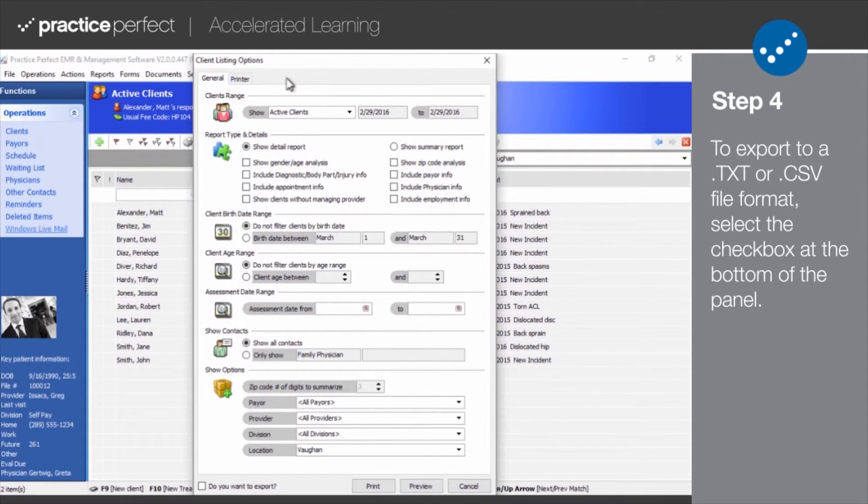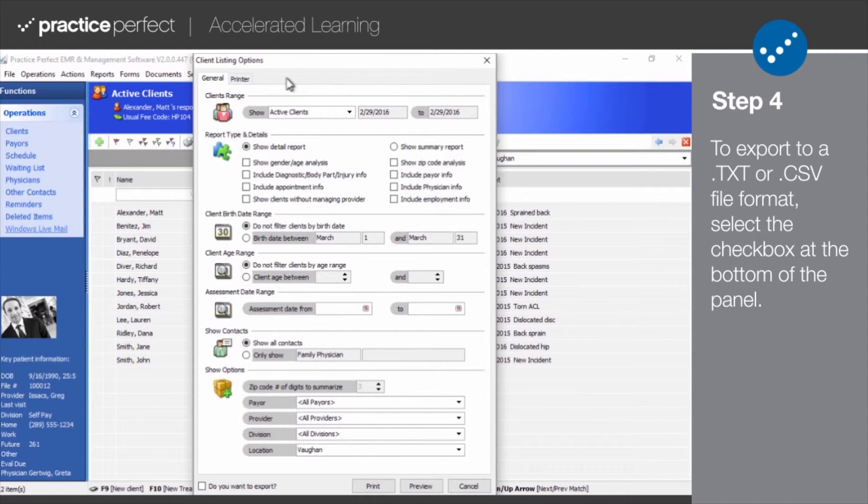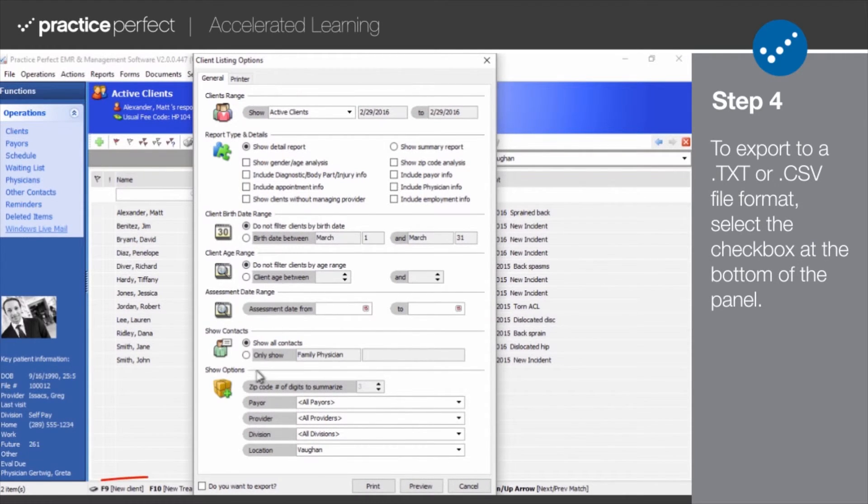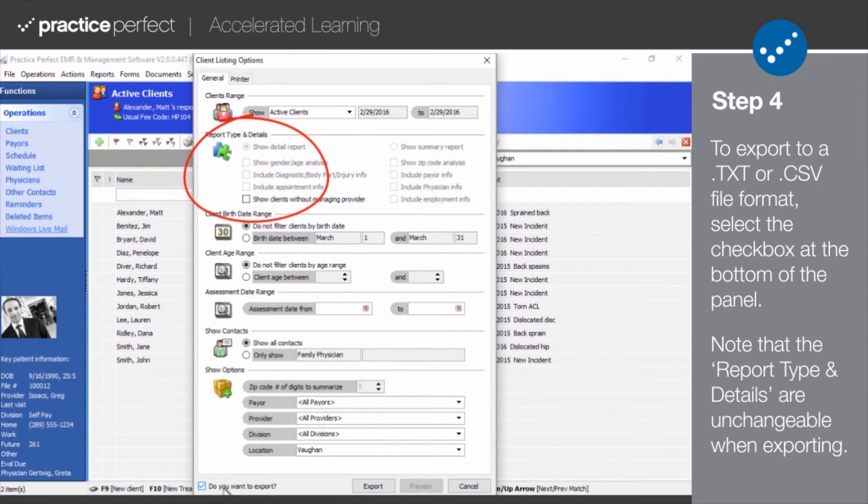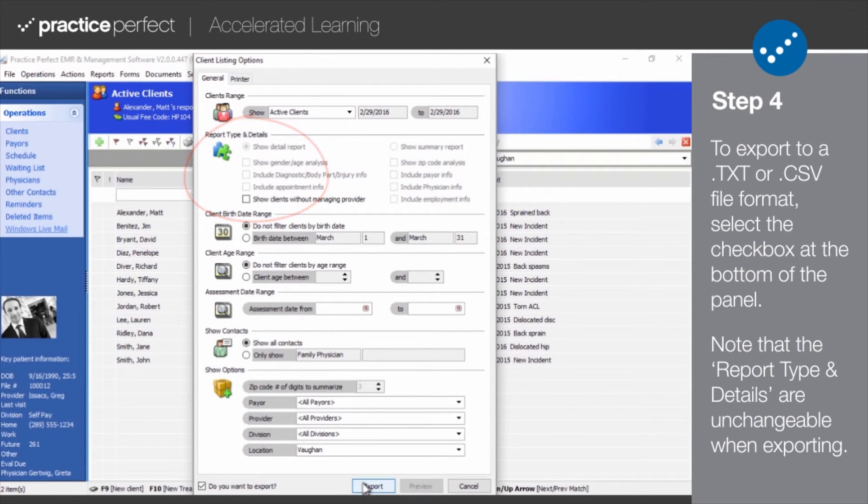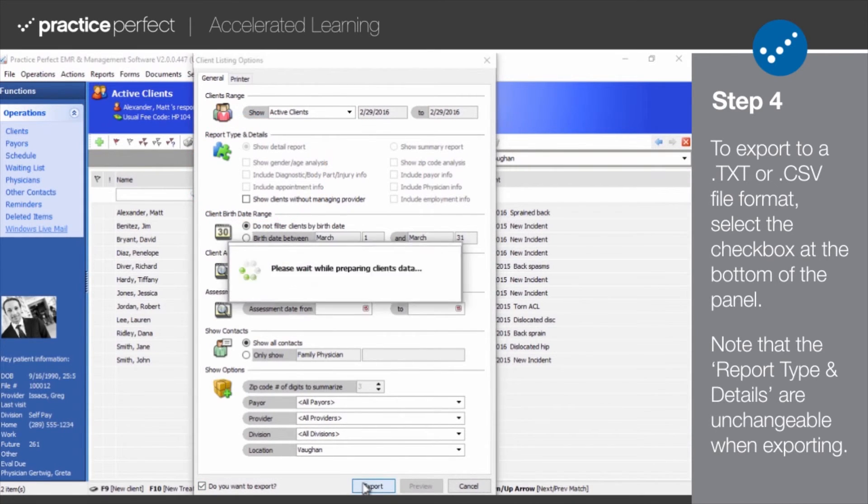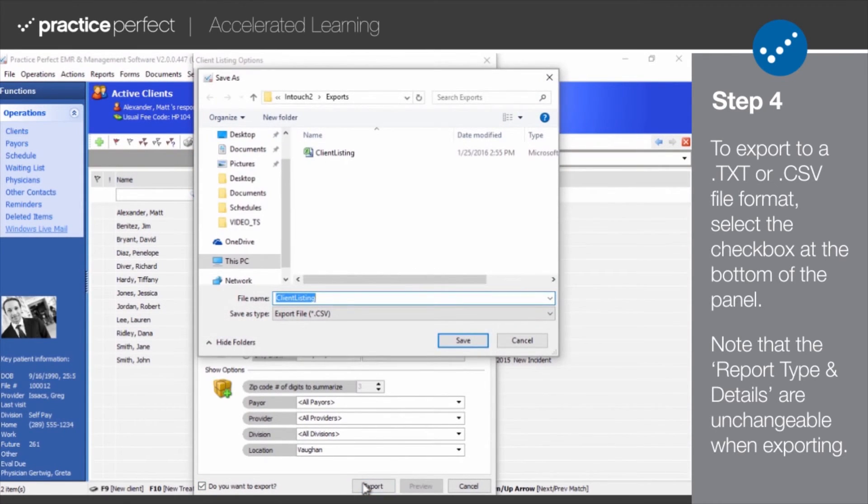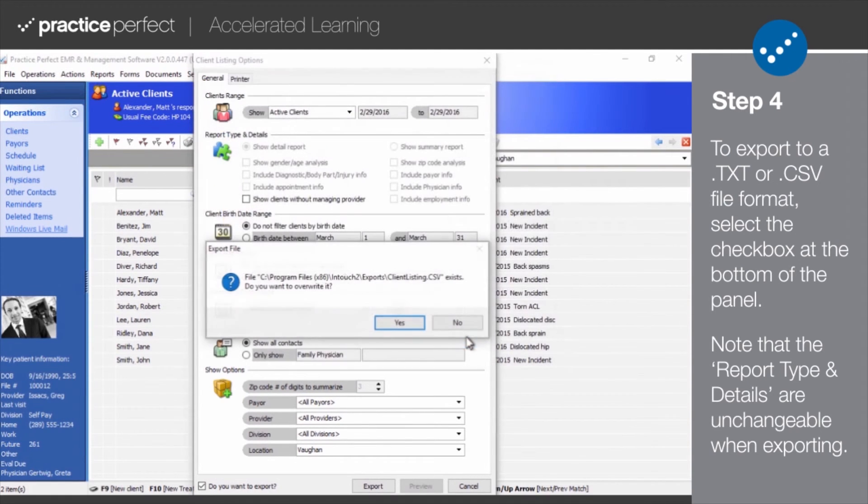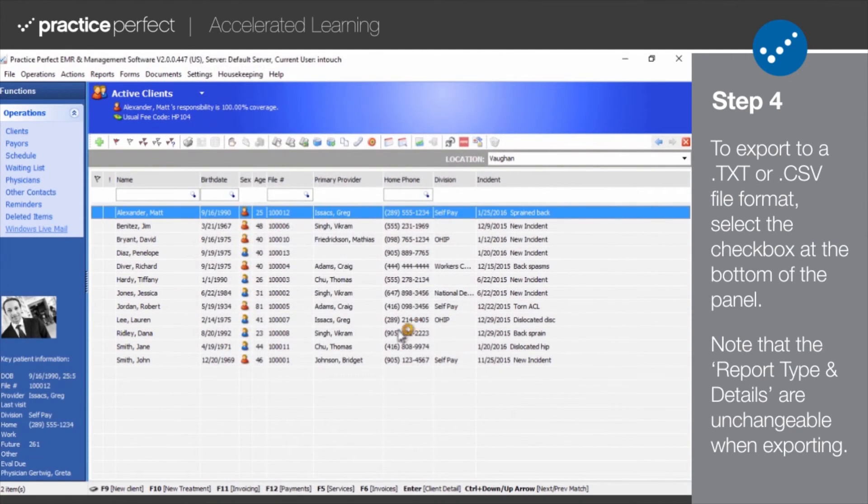Step 4. If you'd like to export the client listing report in an alternative file format, such as a TXT or a CSV file, simply select the checkbox at the bottom of the screen. Notice how the report type and details section is now grayed out and the print button has been replaced by an export button. Click on export to choose a file format and save your client listing report.